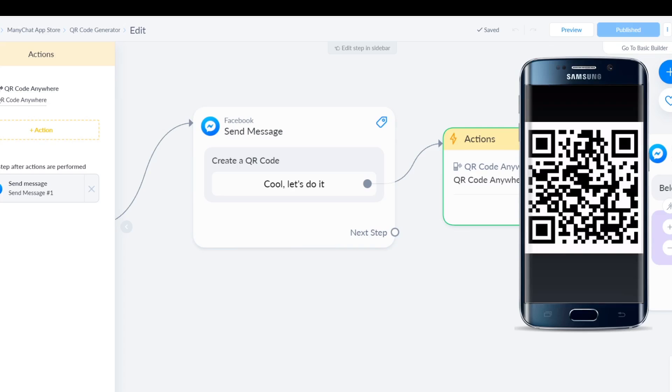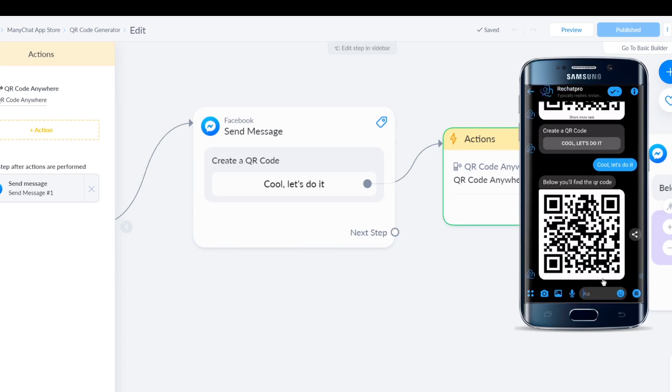Right there. As you can see, it's a clean image. If you scan this right now you will see you'll go to Google because that is the URL that we entered there. So it's really really easy.